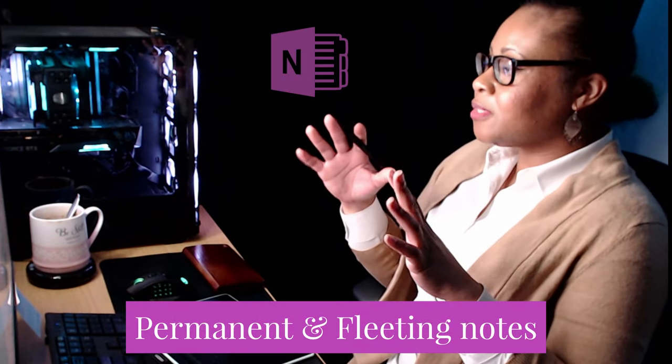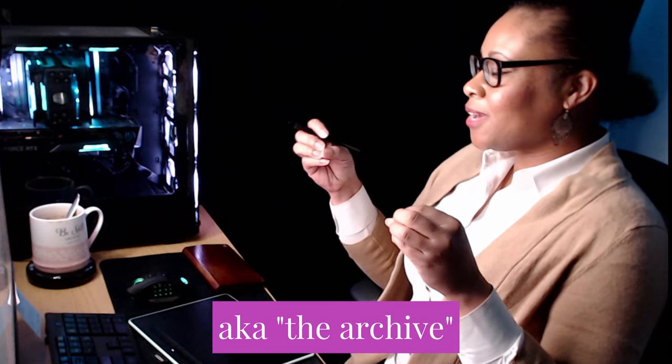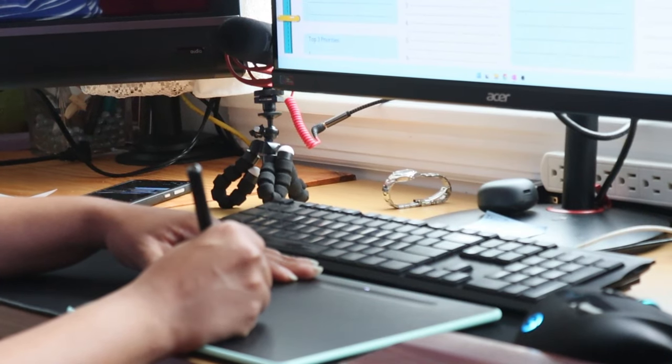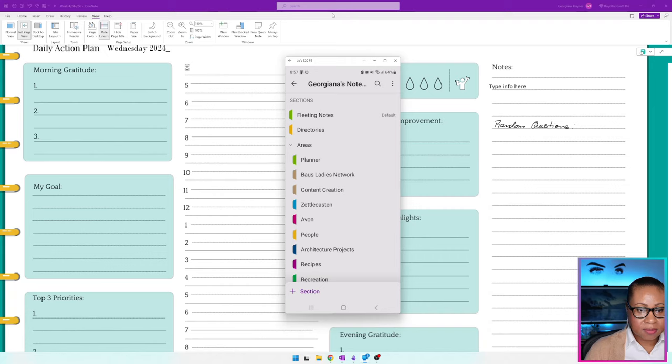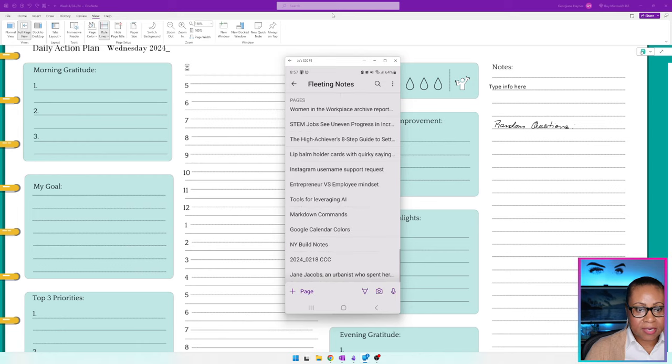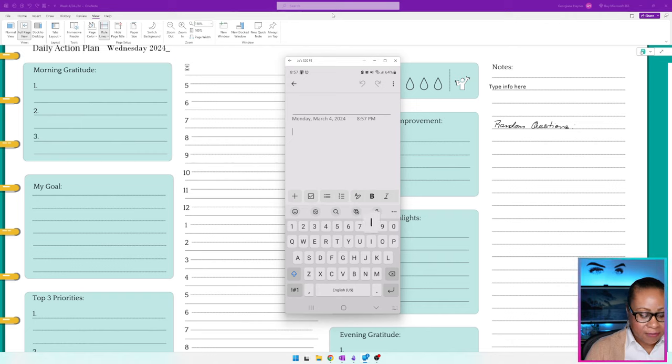Everything that goes into OneNote I consider a permanent but fleeting note. I keep an archive just like I would a paper planner, and I treat it just like a notebook. Most of my work is at my desk, but one of the benefits of OneNote is that I can work on my phone and add information there too. OneNote is set up to automatically save notes to my fleeting notes area, so if I need a note I just start a new page.